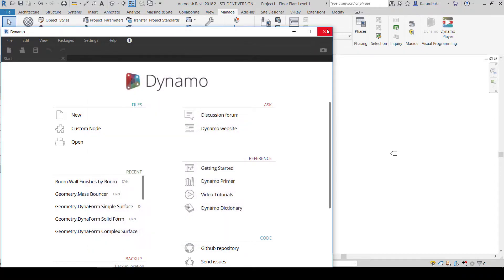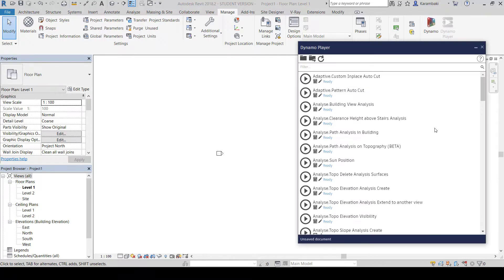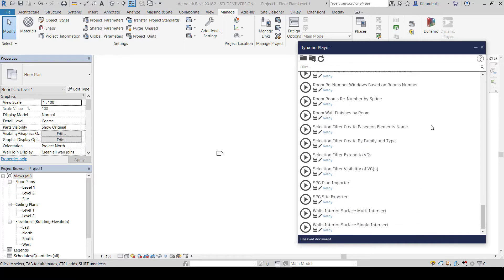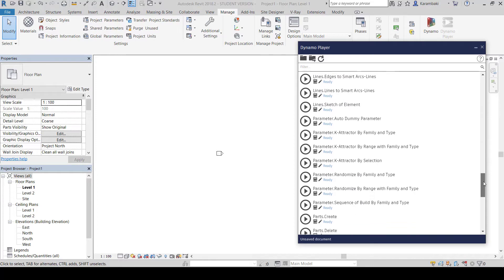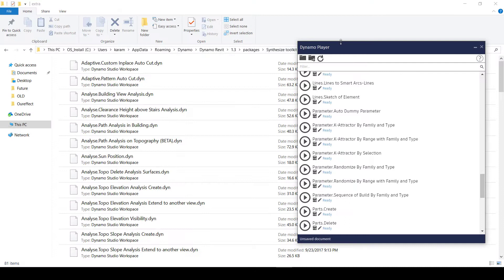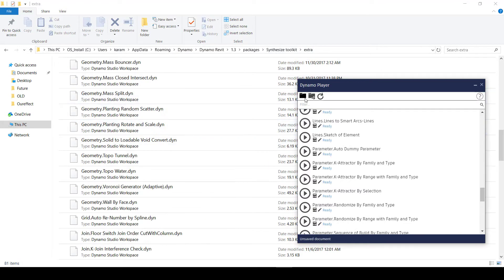Next, quit out of Dynamo and go to Dynamo Player. You will need to browse to the Extra folder of Dynamo Player in order to see those set of tools. The folder can be found in the Synthesize Toolkit Package folder — it's called the Extra Folder. It's found in the Roaming folder of your Windows, inside Dynamo Revit, your Dynamo version. Then navigate to the Synthesize Toolkit Extra Folder in the Dynamo Revit Dynamo Player window using the Browse Tool Folder.